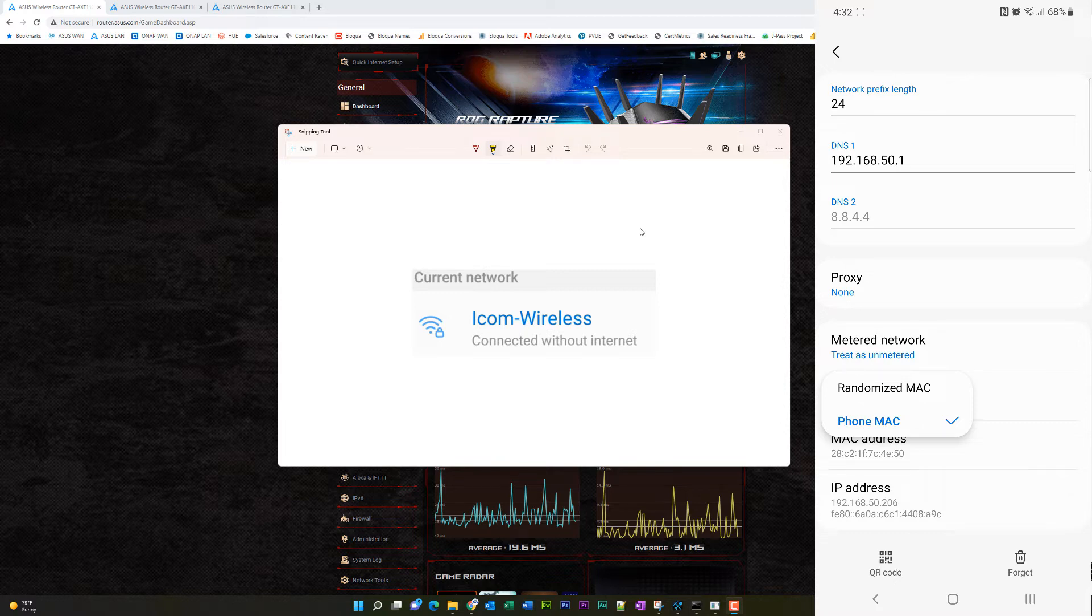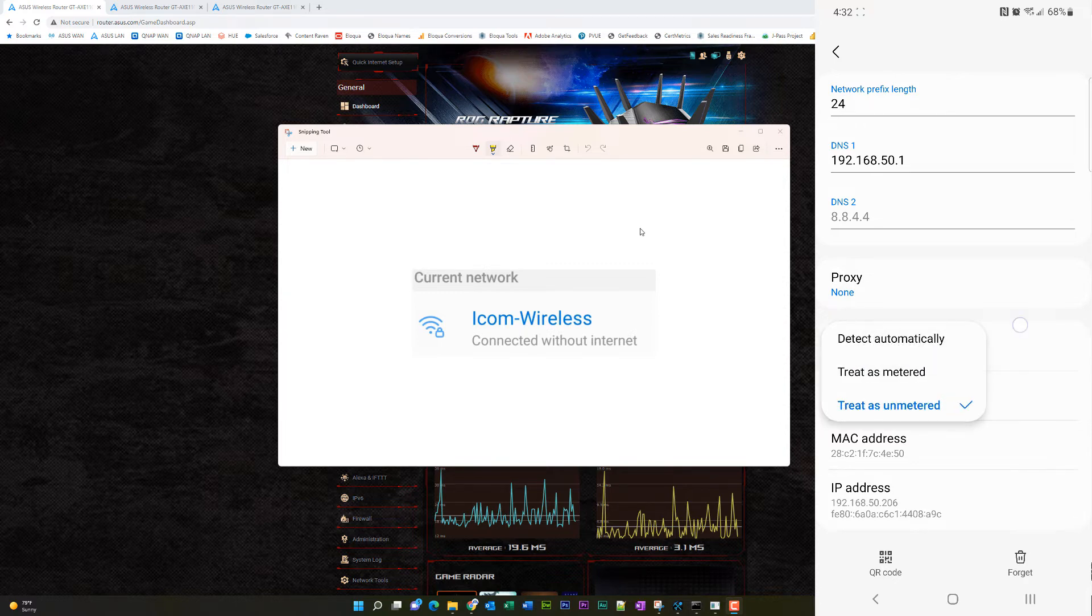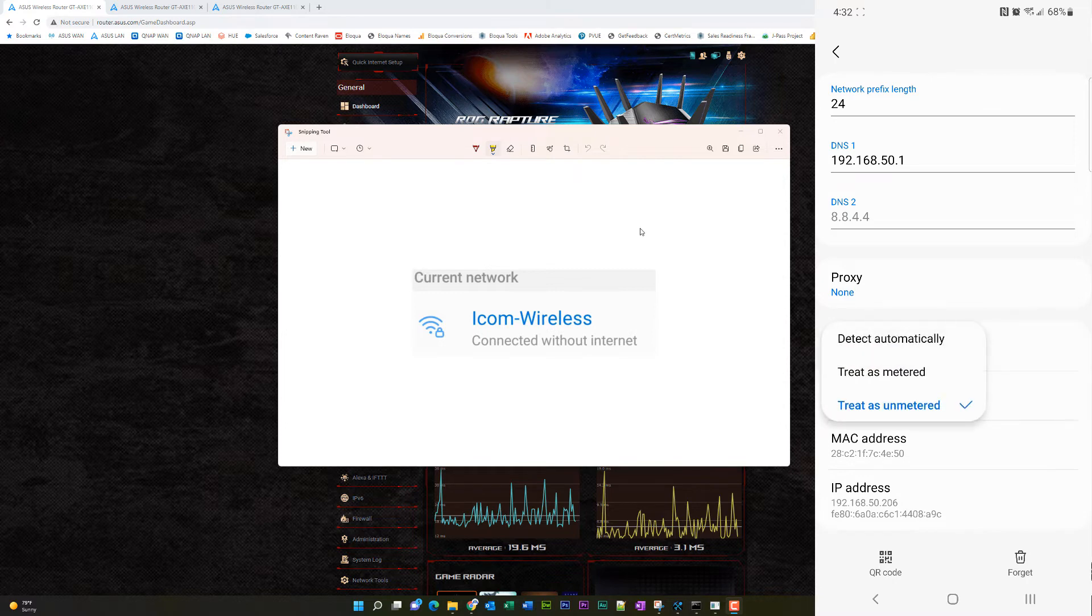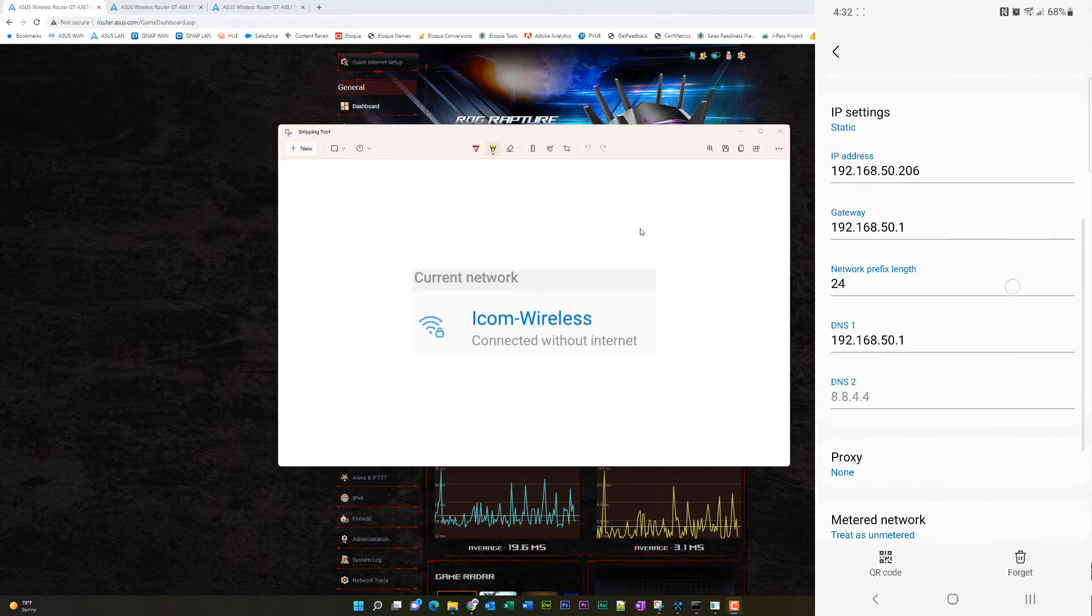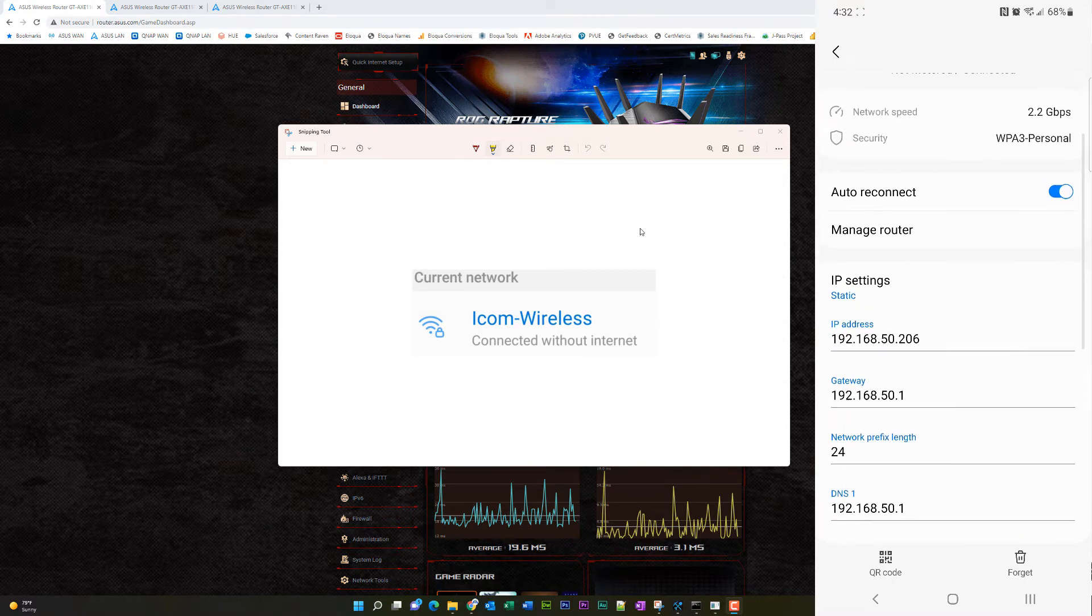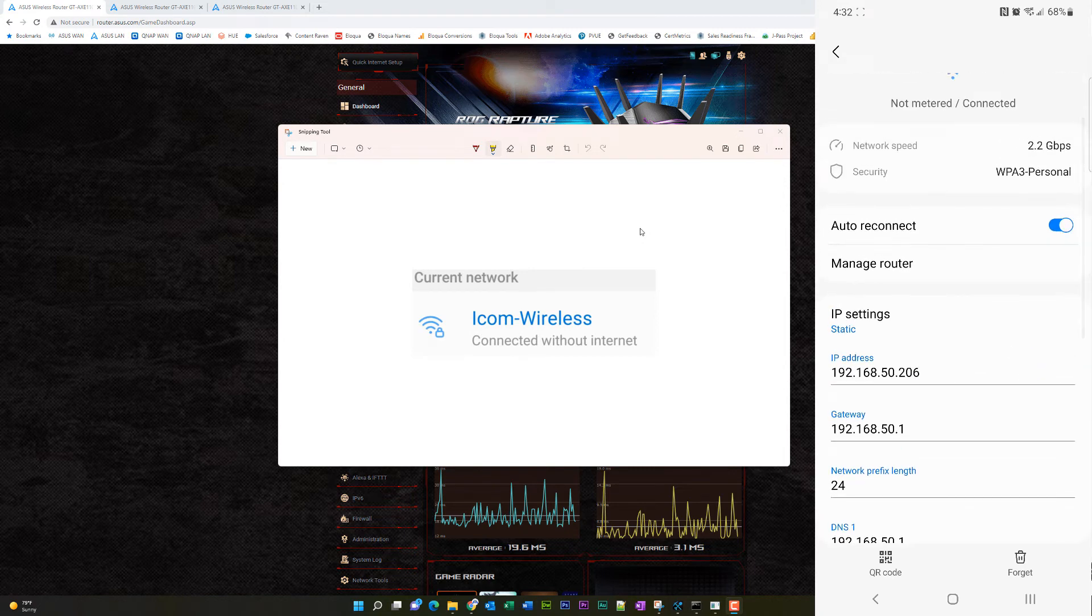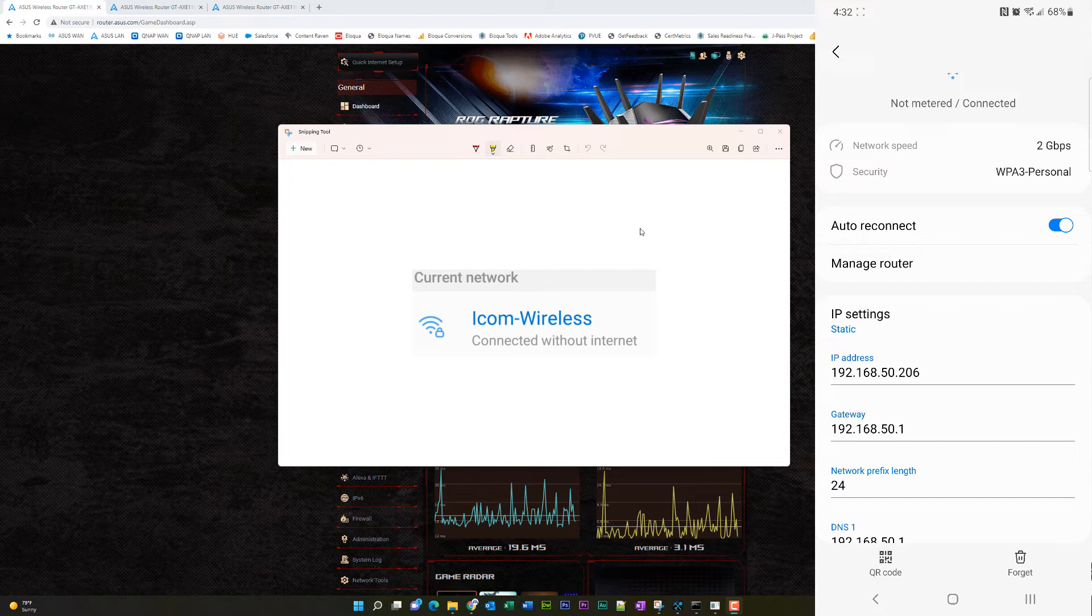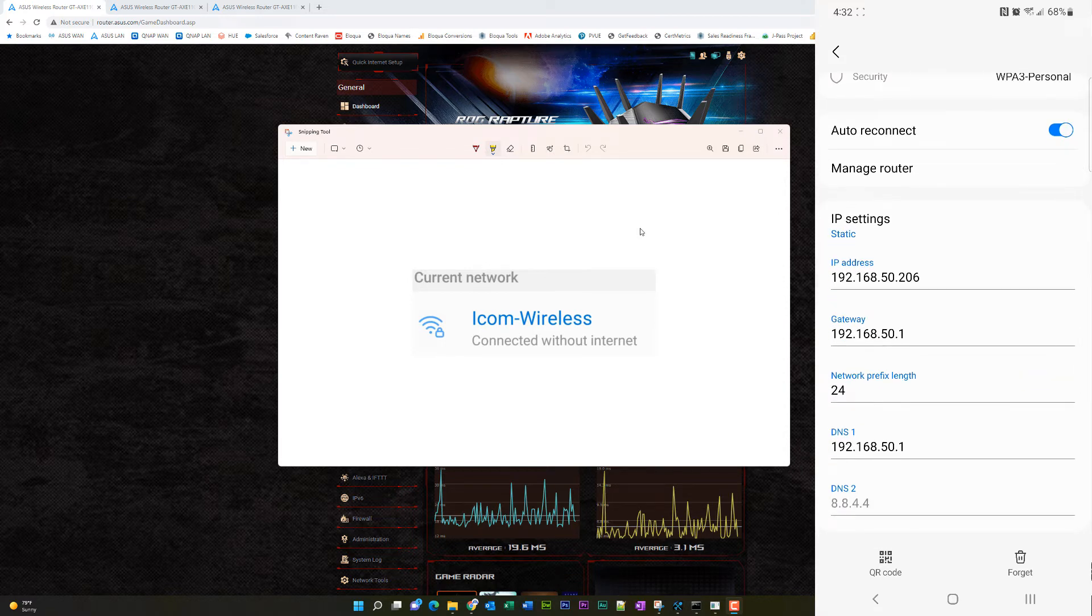So phone Mac address, that's your true hardware Mac of the phone. It's not going to change. It's going to stay the same. You can see what my Mac is there. And then down below, you can see my IP address. So also, the network type right here, metered network, just treat it as unmetered because at home, you don't have a metered network. So more times than not, I'm on a 6E connection here. So that does about 2.5 gigabits per second over wireless, which is insane.